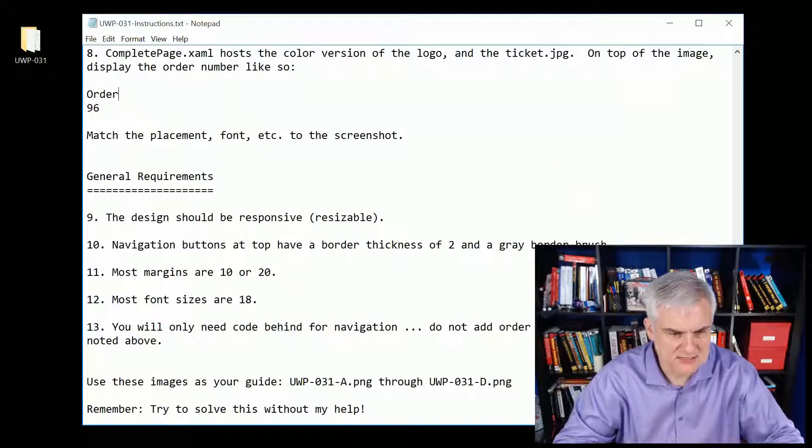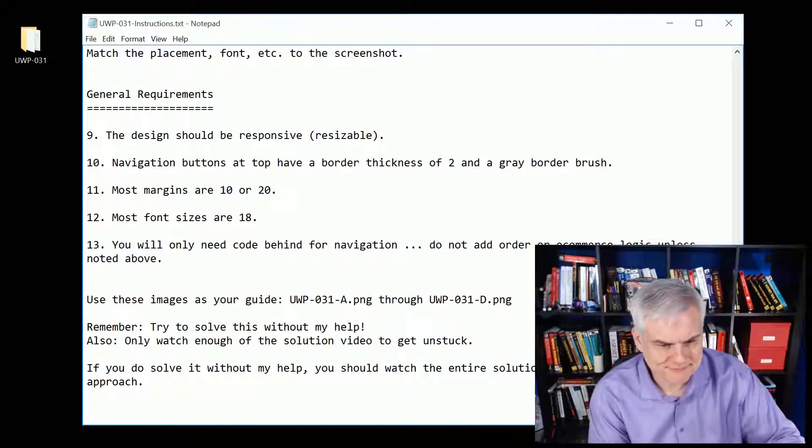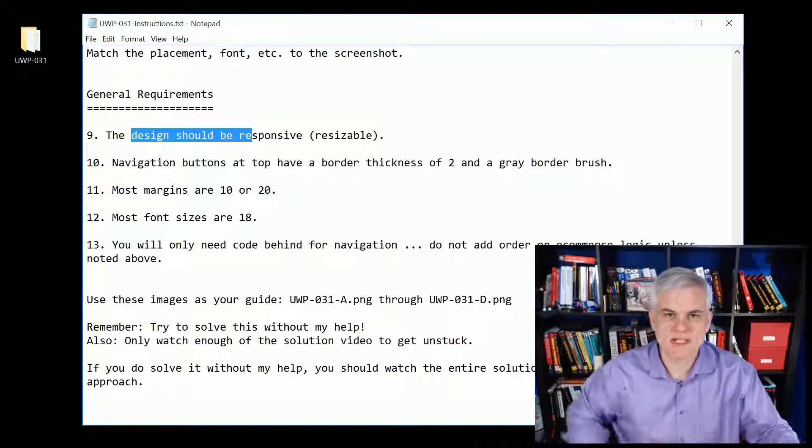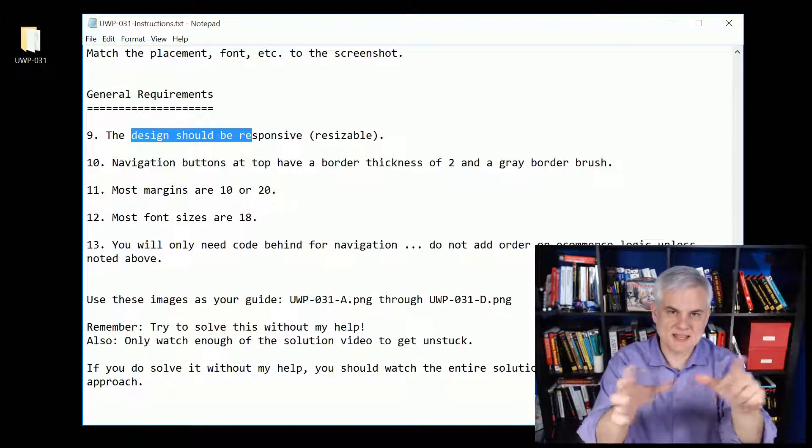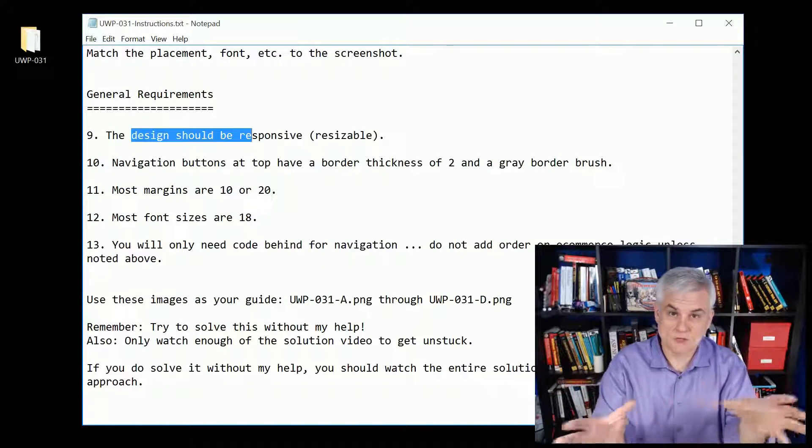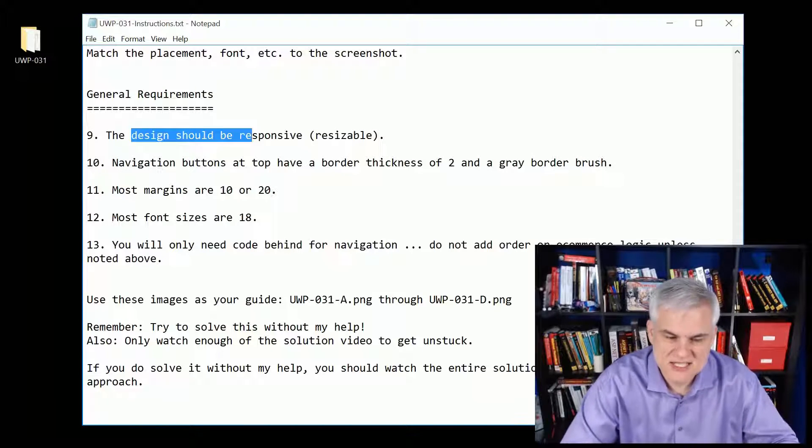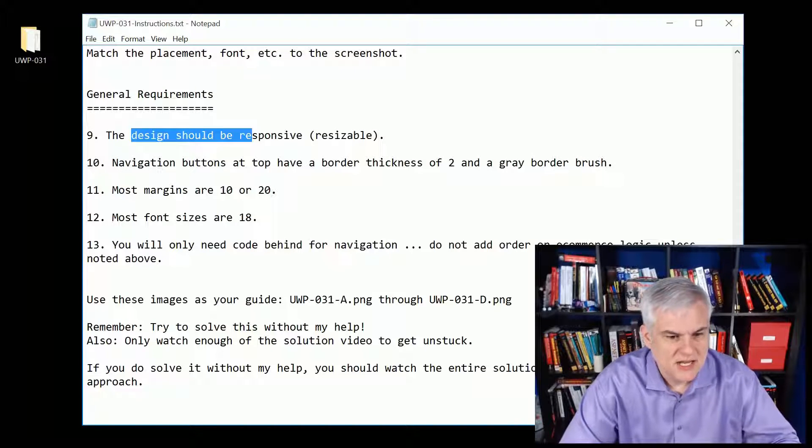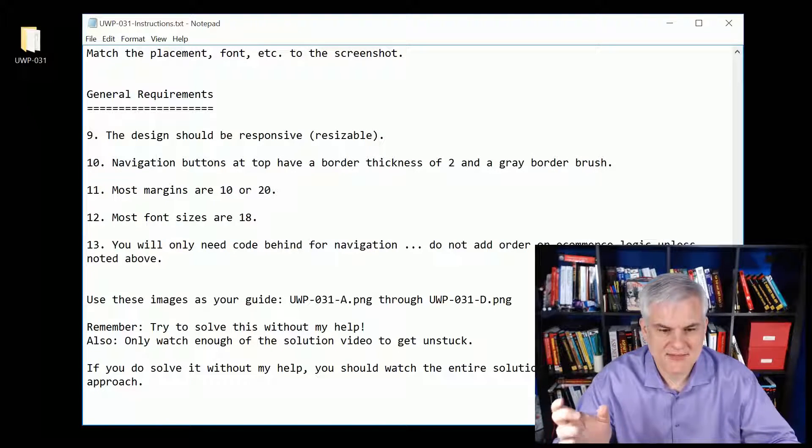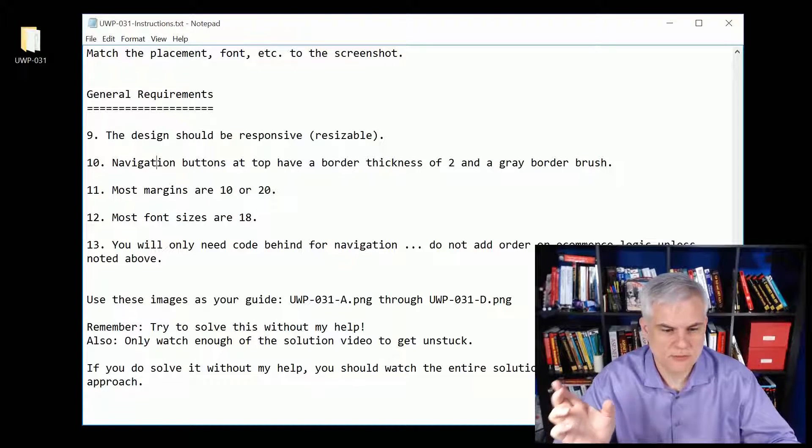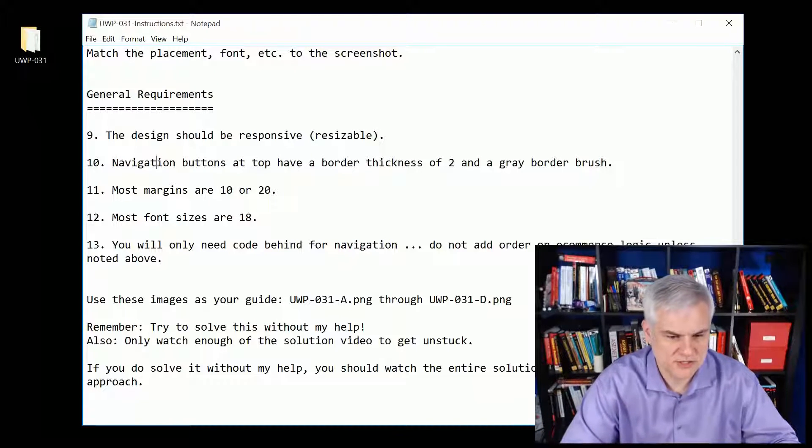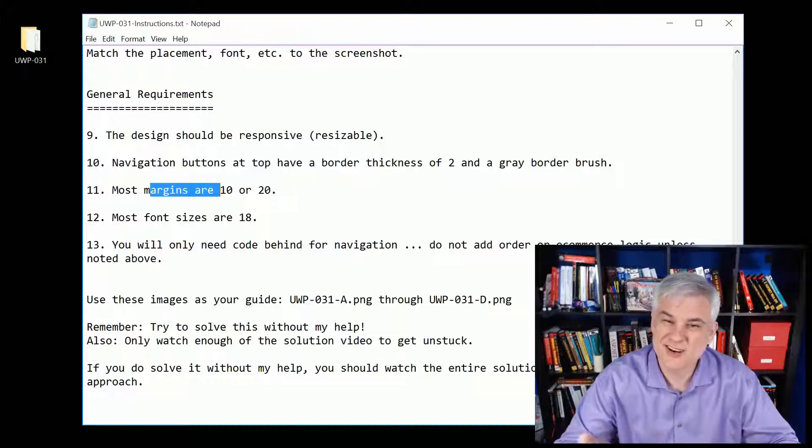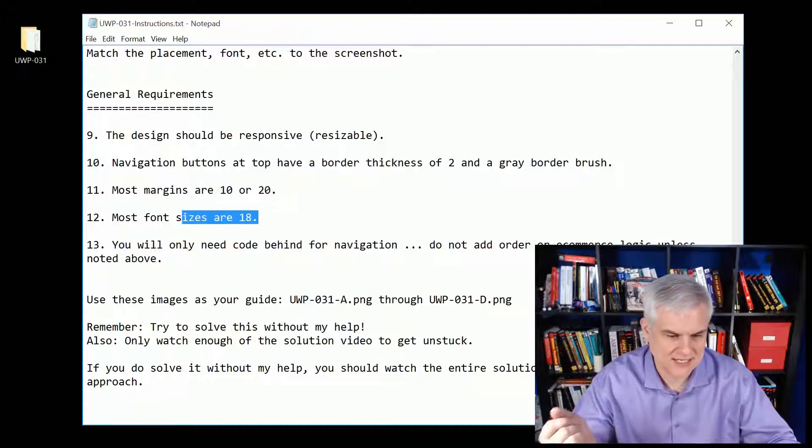Some general requirements: the design should be responsive. You notice when I was resizing things, they resized nicely to an extent. The navigations at the top have to have that border thickness of two and a gray border brush. I think I already mentioned that earlier but it's worth repeating. Most margins are 10 or 20. Most font sizes are 18.